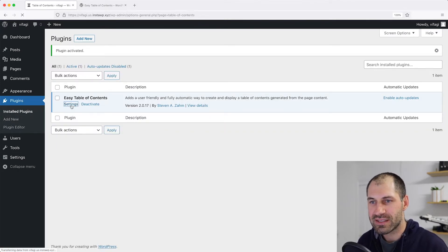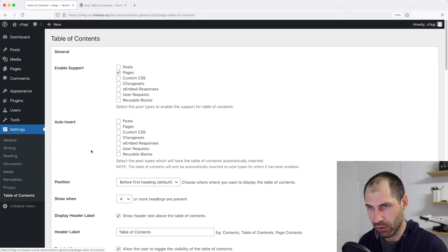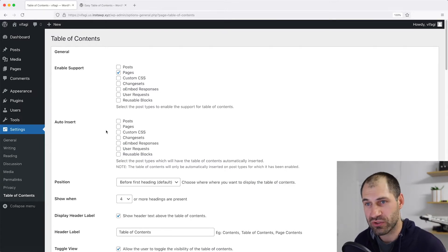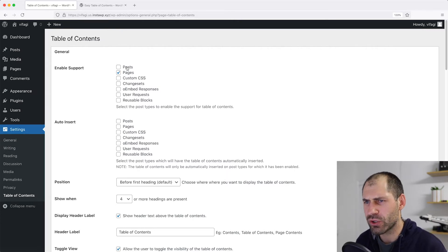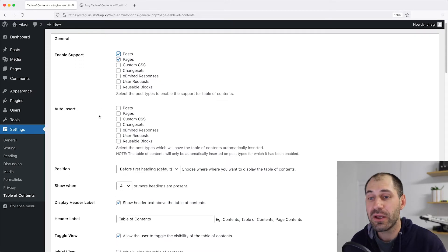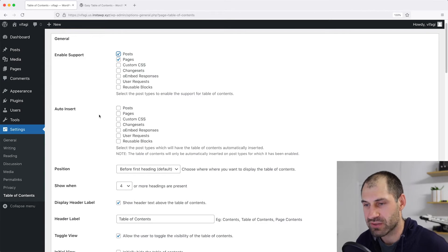Then click on Settings for the plugin. You can also access the settings by clicking on Settings and then clicking on Table of Contents. From the General section, you can enable table of contents for specific post types. By default it is switched on for pages, but let's switch it on for posts. You can also configure the auto insert — that means the table of contents will be automatically added. I like to switch it on for individual posts, but that's just my preference.